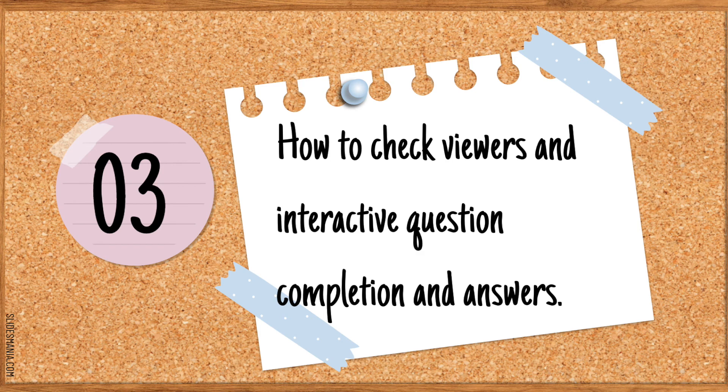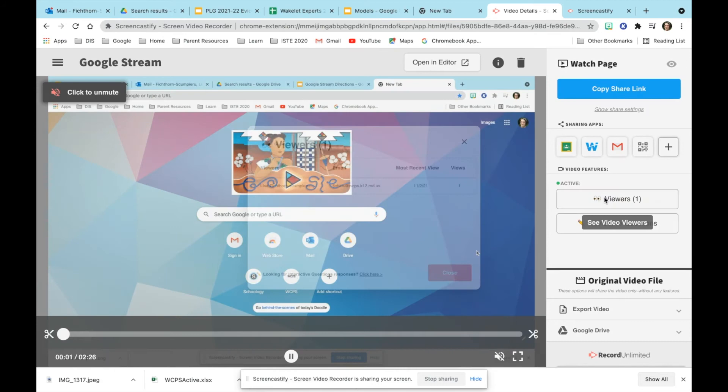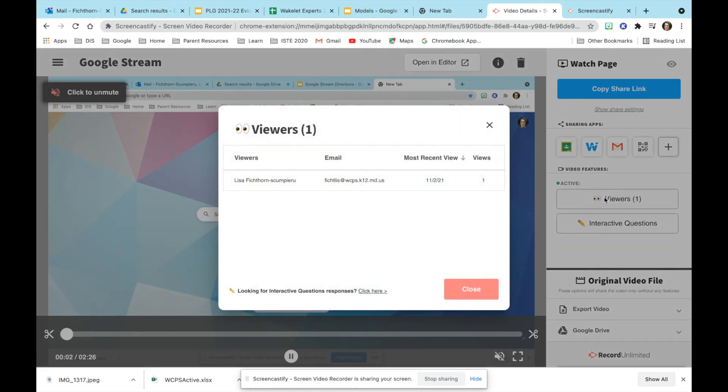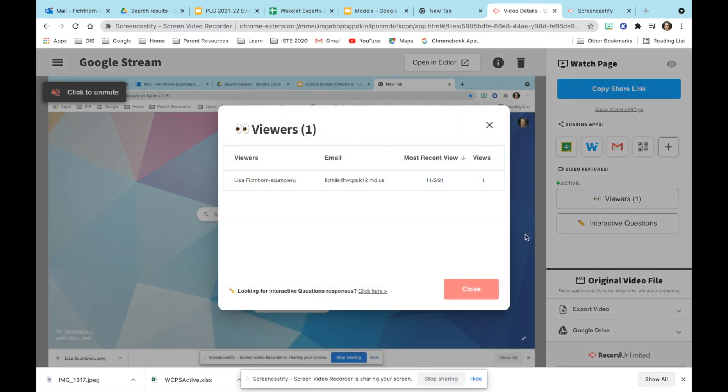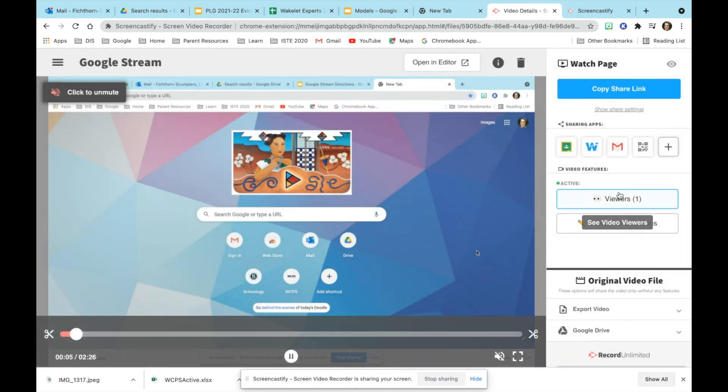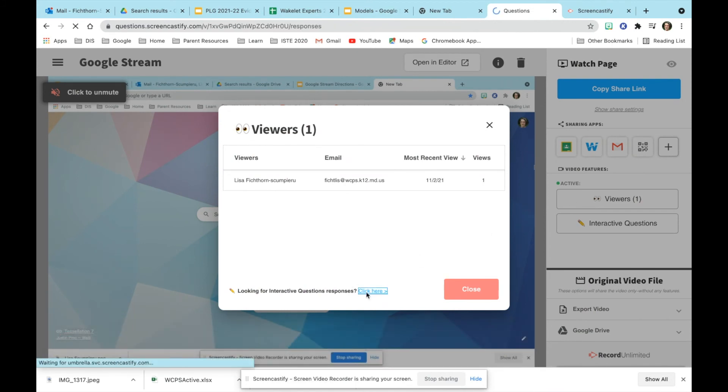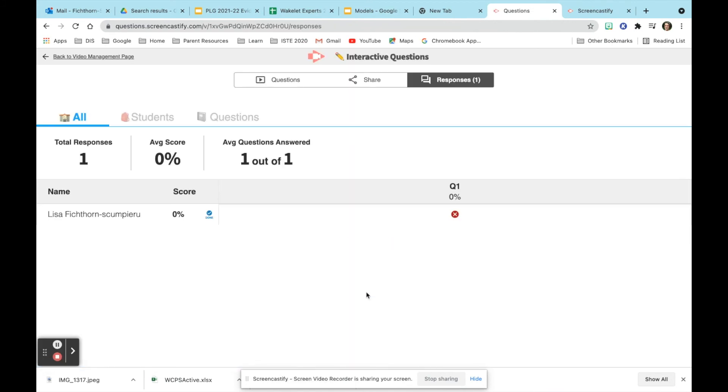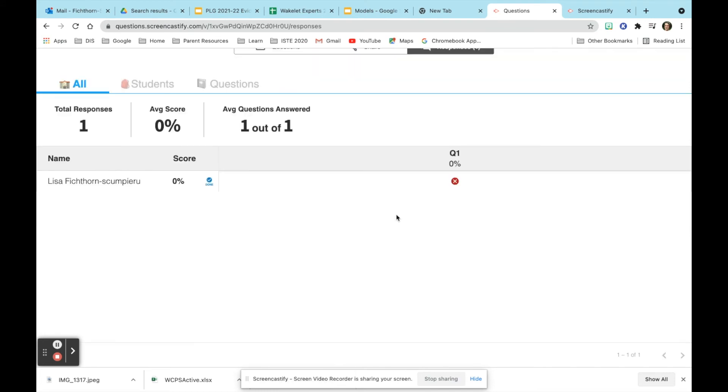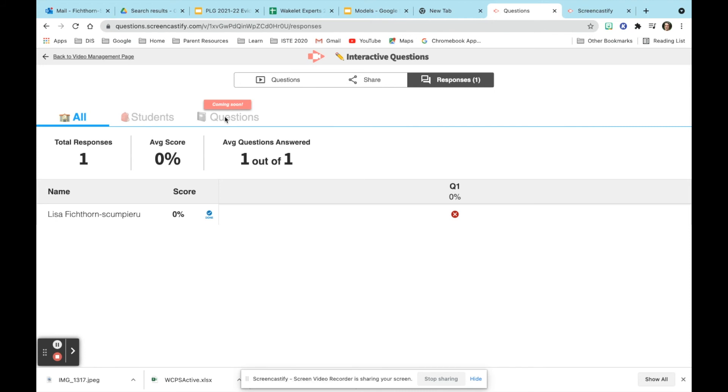The next step is how to check viewers and interactive question completion and answers. When you go to viewers you'll see that there's one viewer. You'll be able to click on that and see the actual completion and who got it correct and incorrect. Later on you'll be able to see students and their individual answers as well as the questions and how many people answered a specific question the way they did.